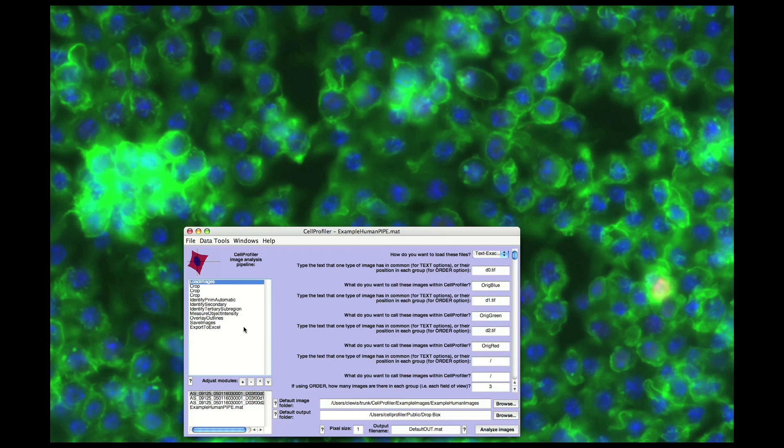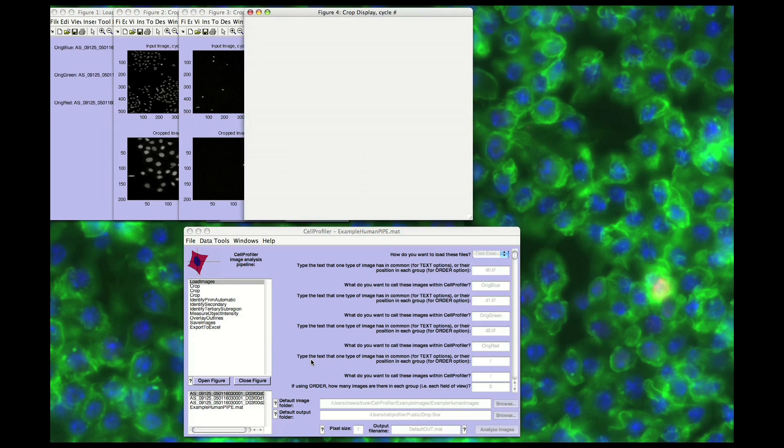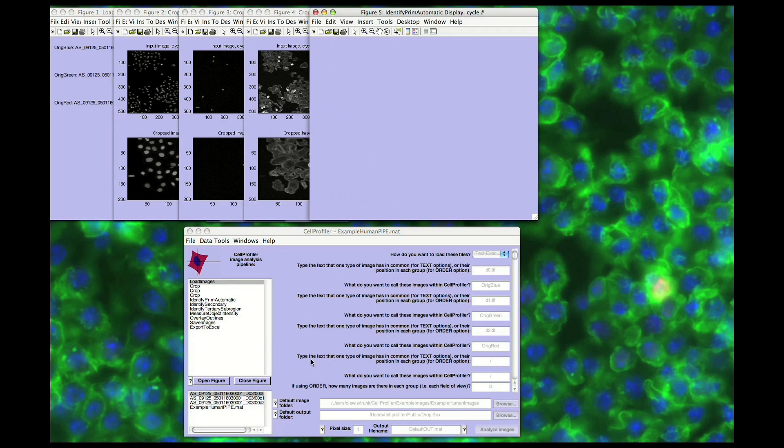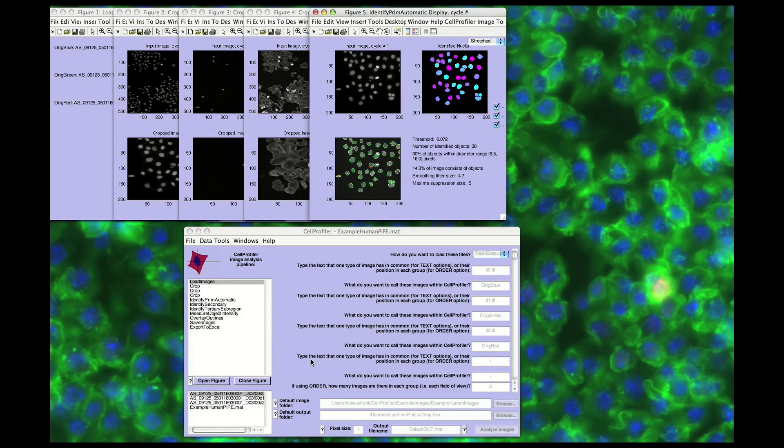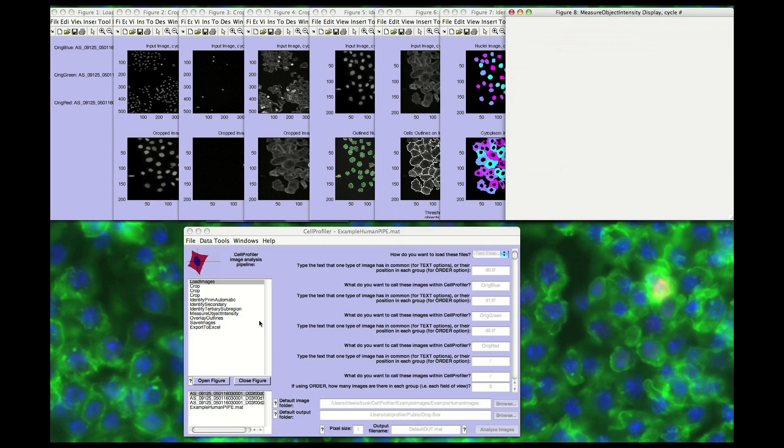Now, to actually execute the loaded pipeline, click on the Analyze Images button at the bottom right. As each module executes, a window is open so you can examine the performance of the module, its input as well as its output.